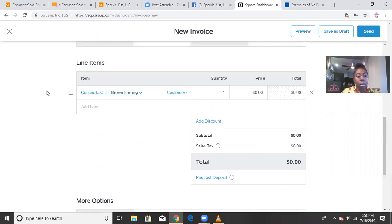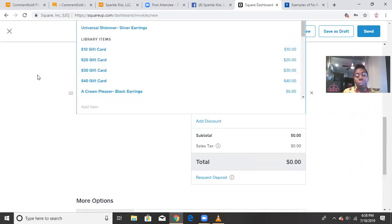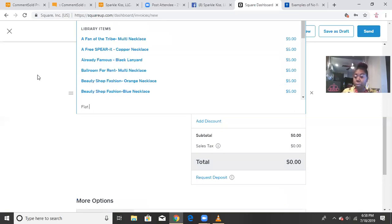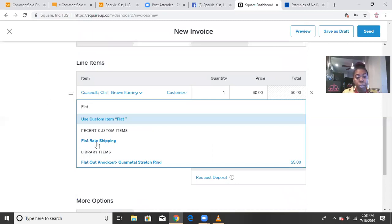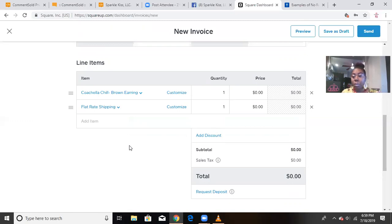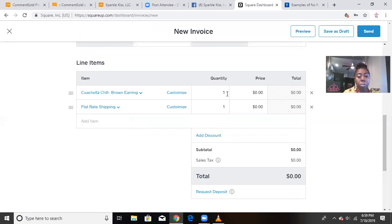Now, also you want to be able to put whatever your shipping charge is. So I always call my flat rate shipping because I have a flat rate shipping fee of $4. No matter how many pieces my customers decide to purchase from me. So as you can see, it was already, that was already pre-loaded into the system because I used to type that one a lot. You can change the quantity for however many of those particular pair of that item that you need to put in there.